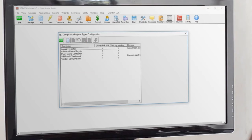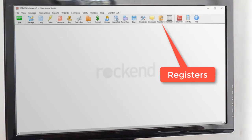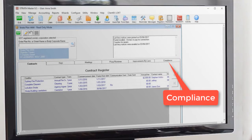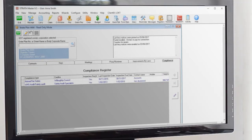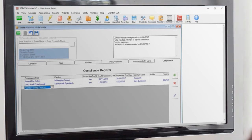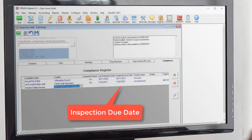To record that a property requires compliance with that item, we go to the Registers button on the main toolbar and select the Compliance tab. Select window safety from the drop-down and enter in when the compliance is due under inspection due date.